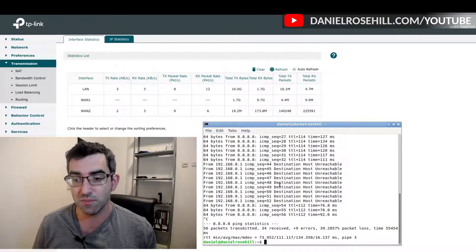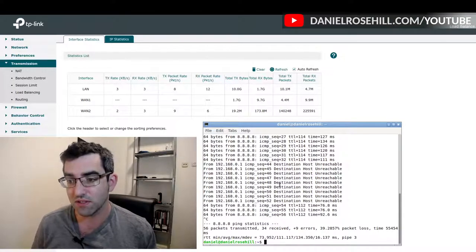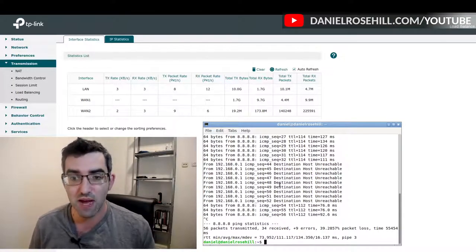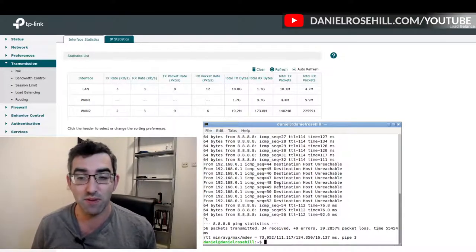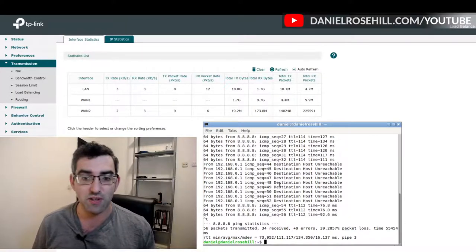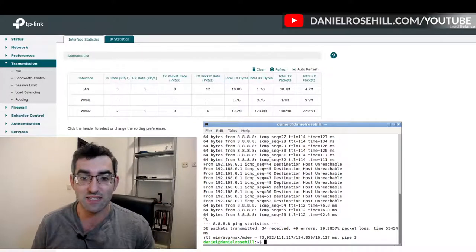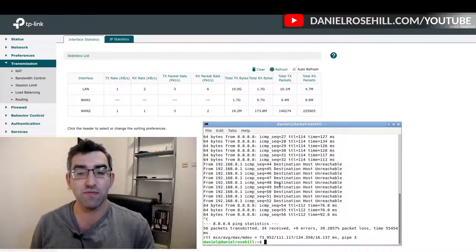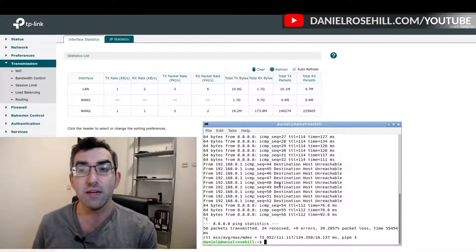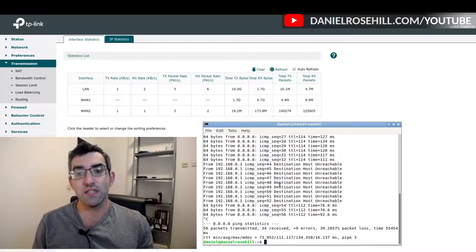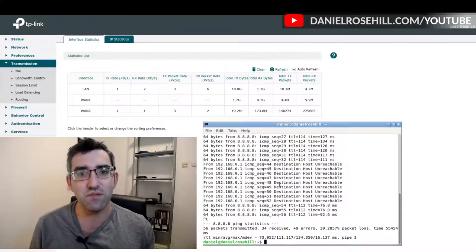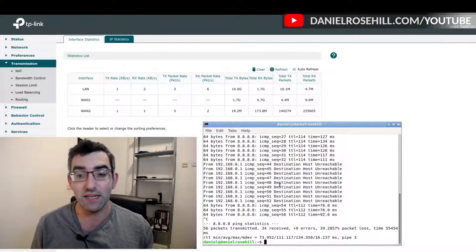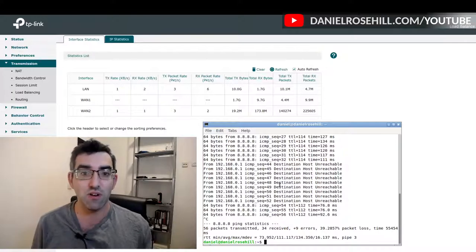So that's my test with the failover time from ISP to cellular using the TP-Link TL-R 470T load balancer. It happened automatically, didn't need to do anything, but it does take a little bit of time for that link detection.